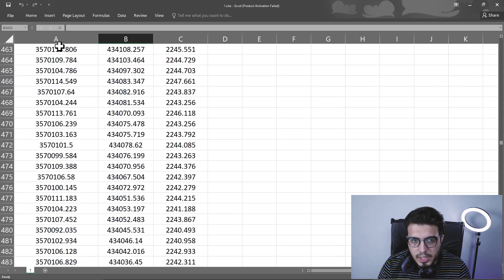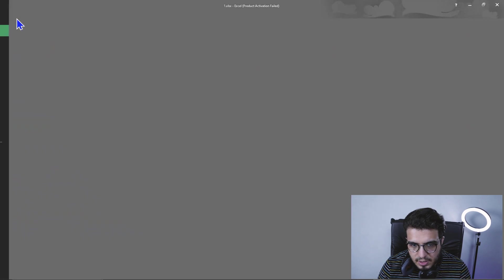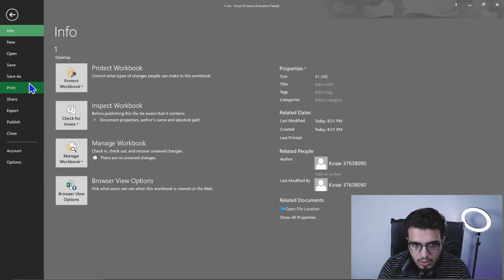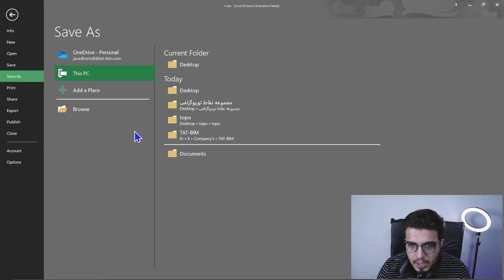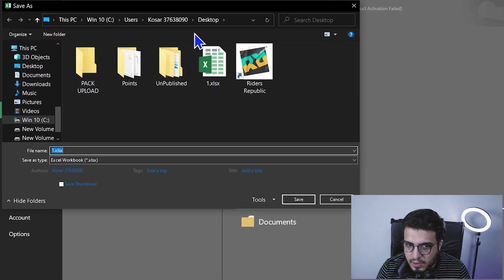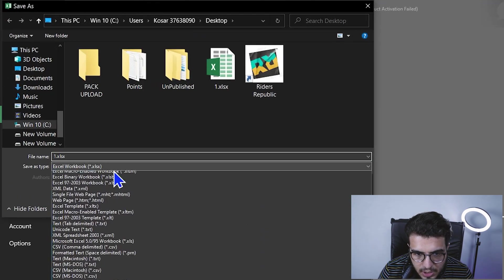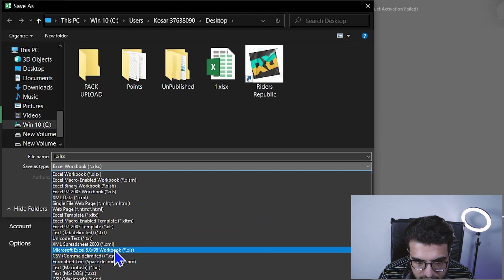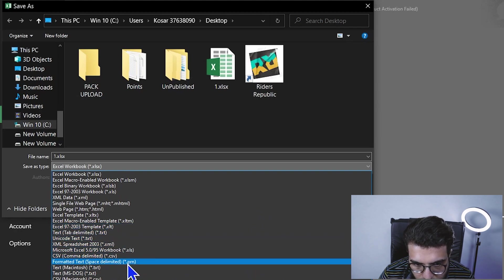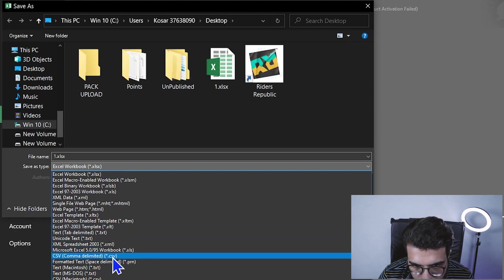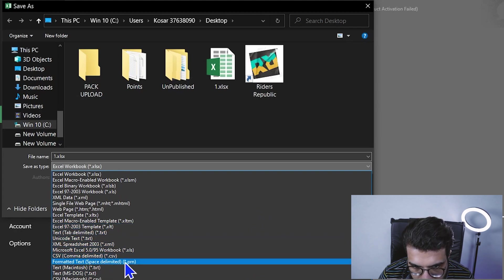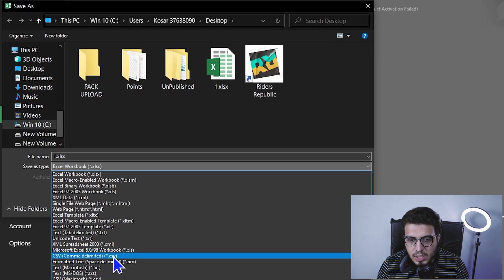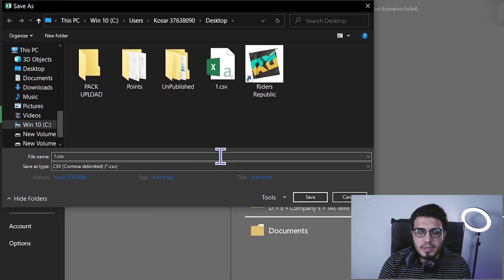Go to the export part or Save As, click the place that you want to save it, and from here choose CSV or comma delimited. This is the best format that you can work with in Revit.